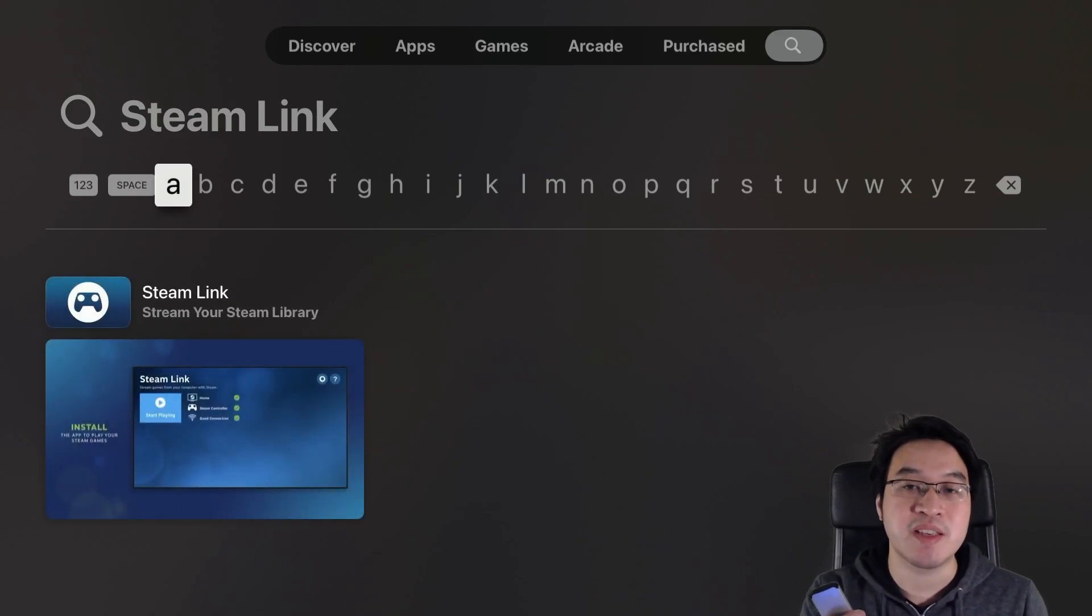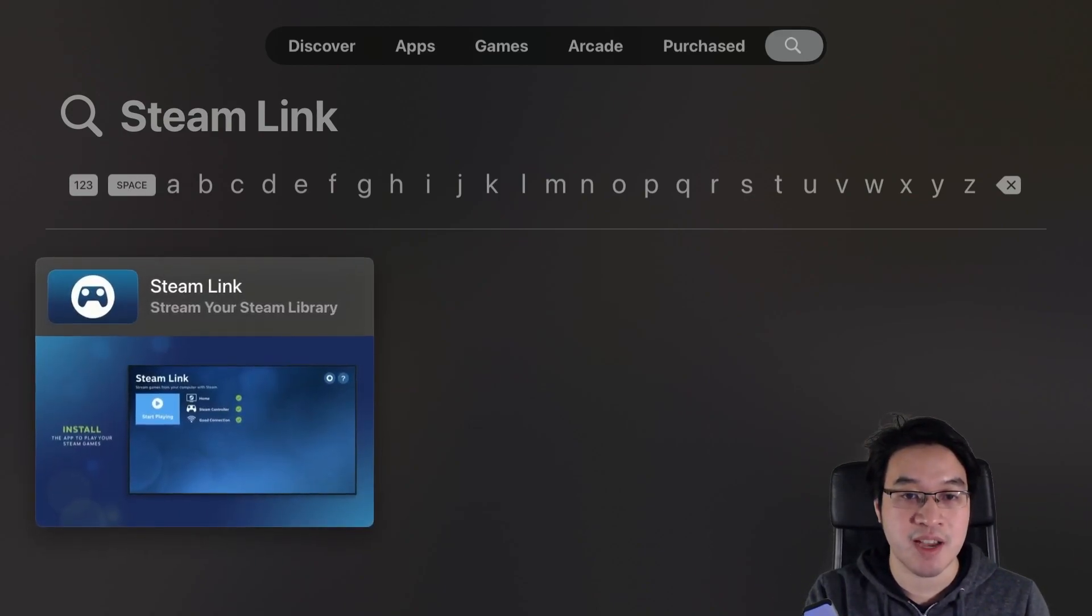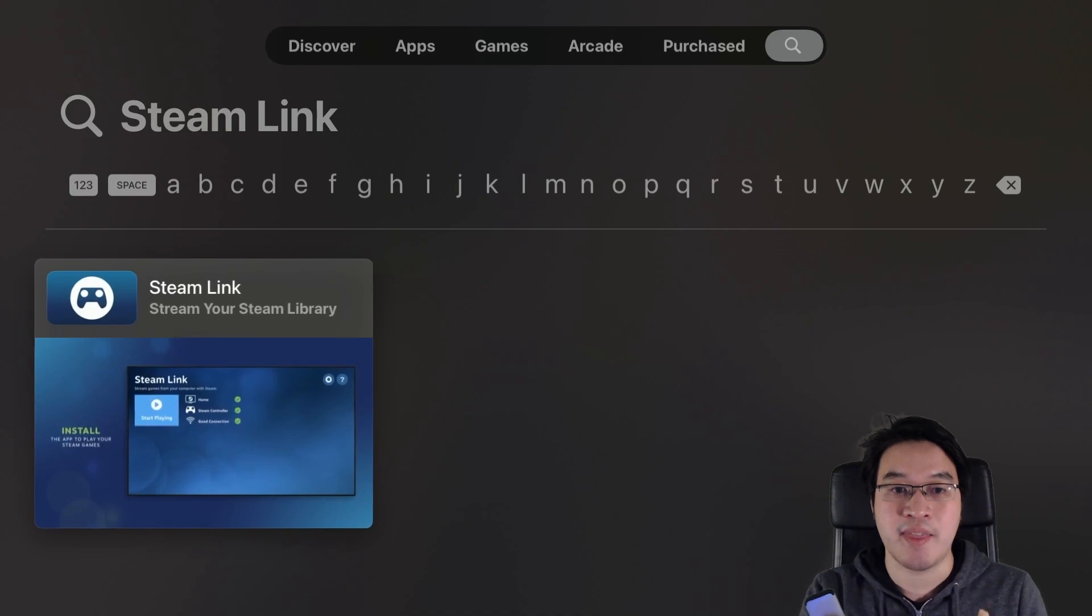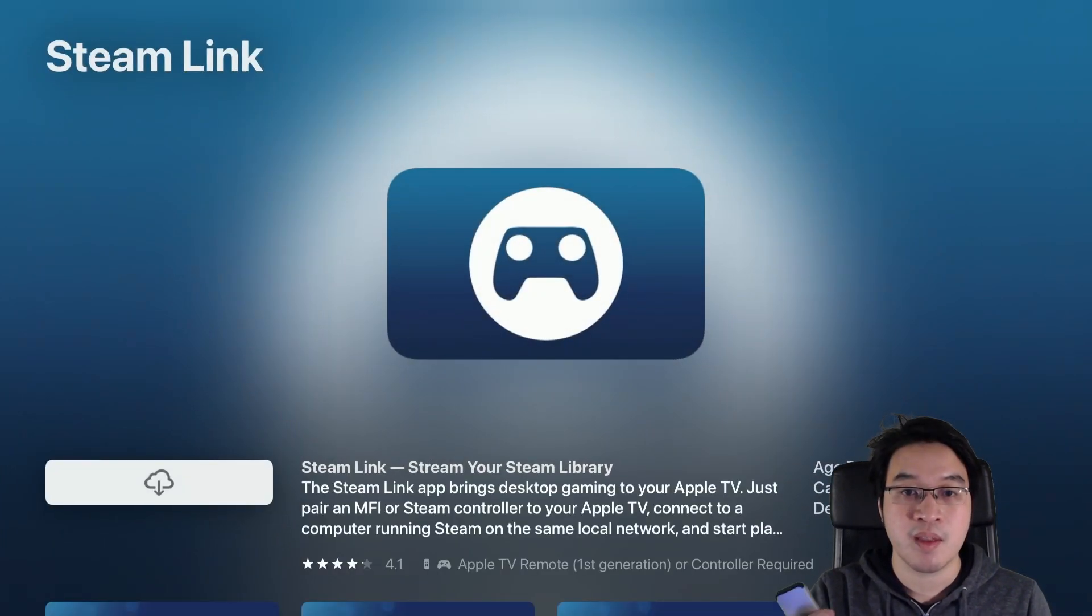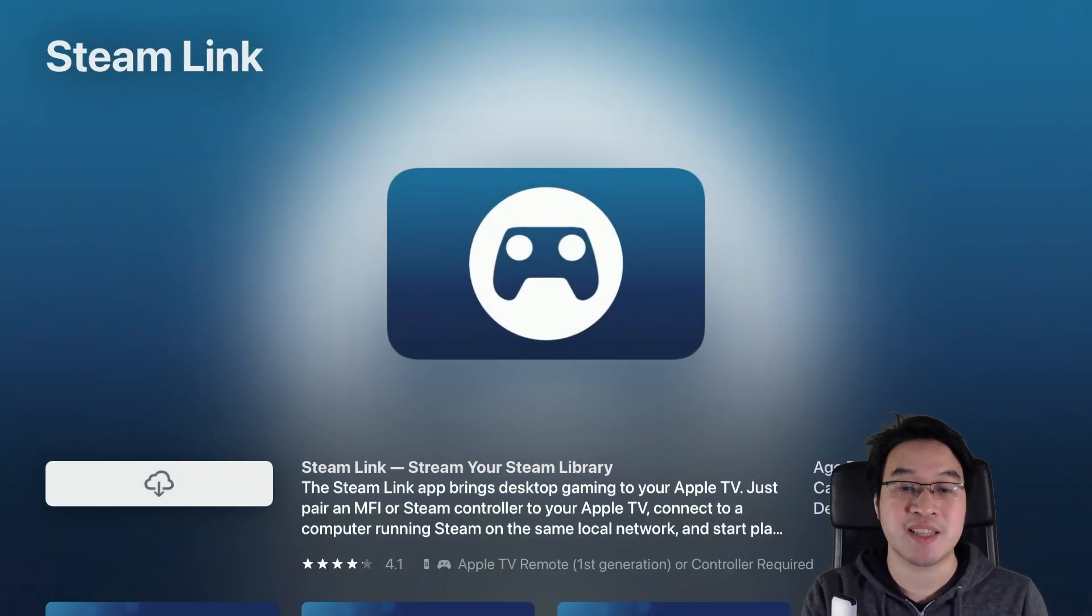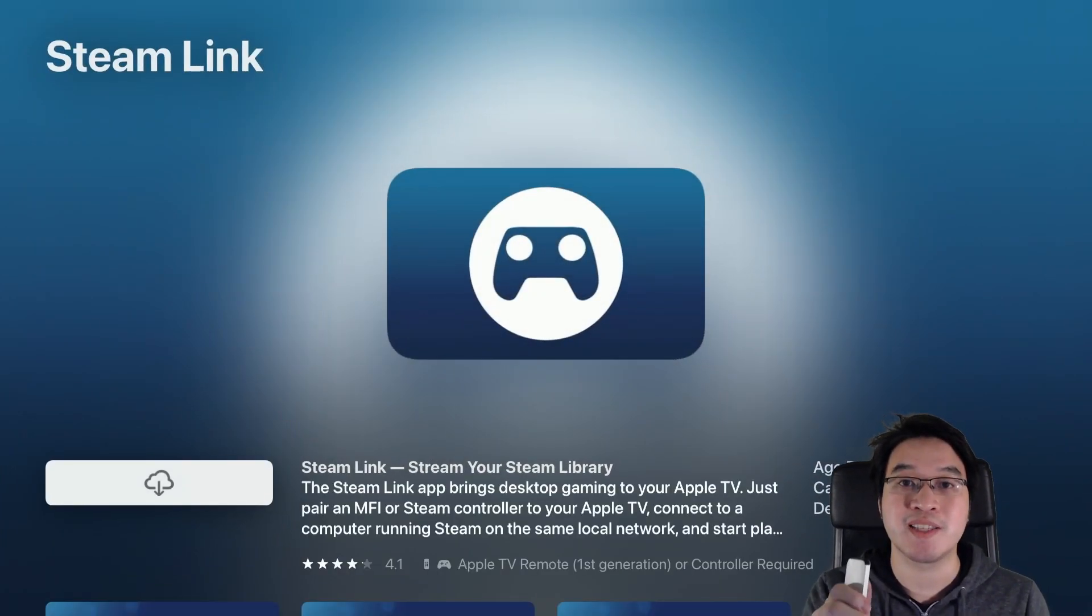So now we've found the Steam Link application, I'm going to scroll down to this and then select Steam Link. Now we're going to press the Cloud button and I'm going to download it.